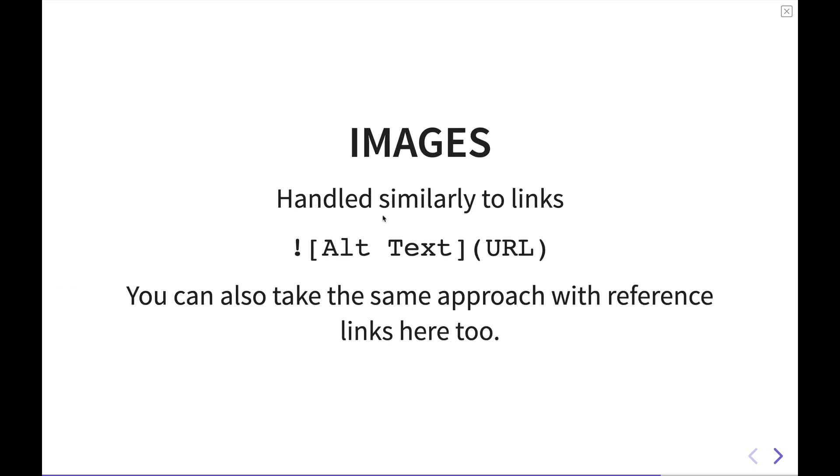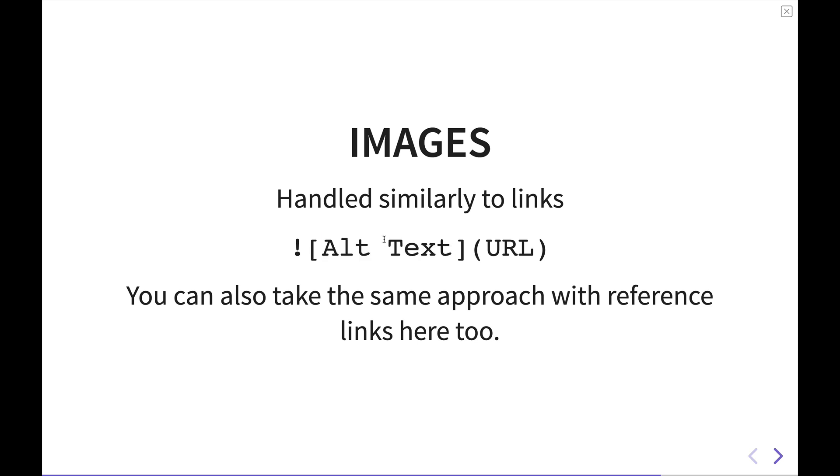Images are also handled similarly to links. You have the same format here where you have the square brackets with the text in the middle and then the URL in parentheses. The interesting difference though is you have one, an exclamation point right at the beginning of it. That signifies that it's an image. And two, instead of the link text you have here, you have the alt text. So the alt text is what you get when you hover over an image. So if you're uploading a Markdown document to a website and you go ahead and hover over that text, this is what you're going to see in that little hover over tooltip. You can also take the same approach with images with reference links here too. So you would just replace this with the square brackets and your reference. And then down at the bottom of the document, you can put the link to the, or the URL to the image there as well.